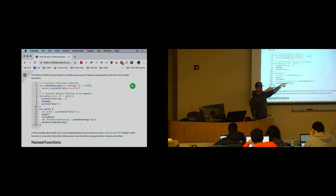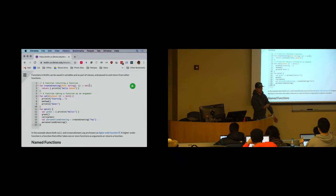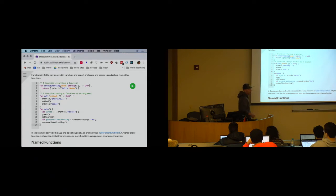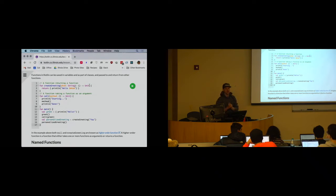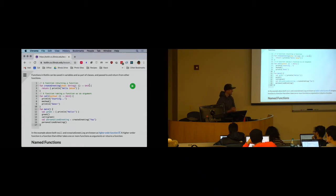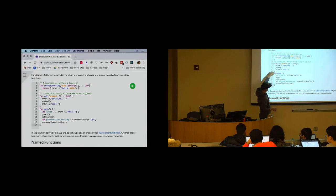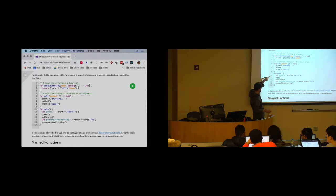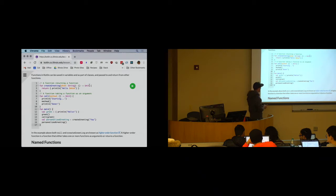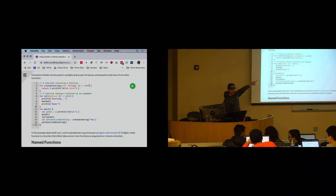I can also pass that function to another function. This is a case of `greet`, which is a reference to a function, being passed as an argument to another function called `call`. This is sometimes referred to as a higher-order function — a function that either takes or returns a function. In this case it takes a function as one of its arguments. Finally, I can also return functions from functions.